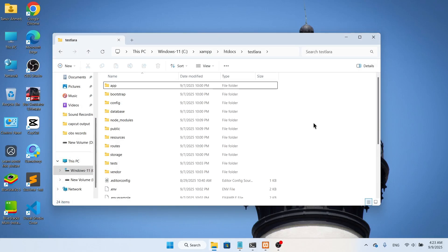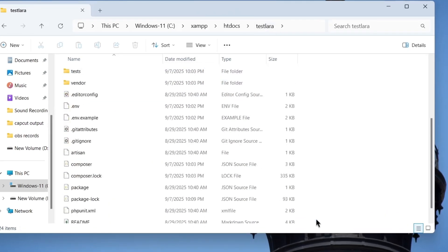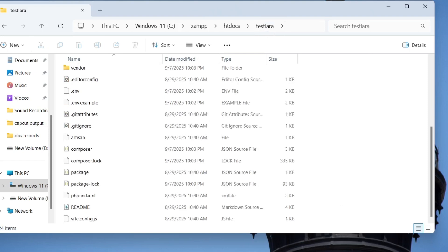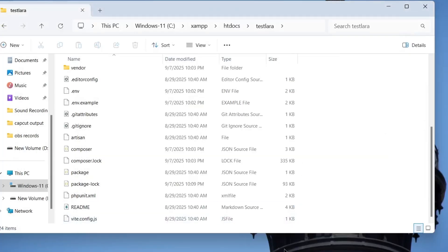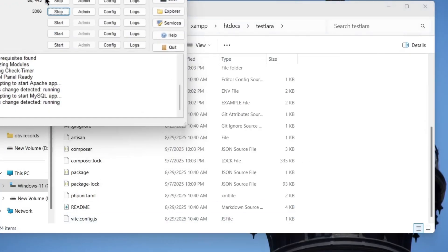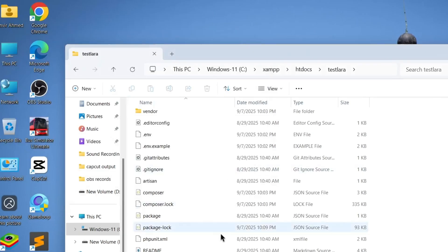Hello everyone, welcome back to another video. In this video I'm going to show you how you can create a login and registration system using a user role. Here you can see we have a project called 'testlara' — this is a Laravel-built project. I have the command prompt open and the server running, but before that I need to start Apache and MySQL.